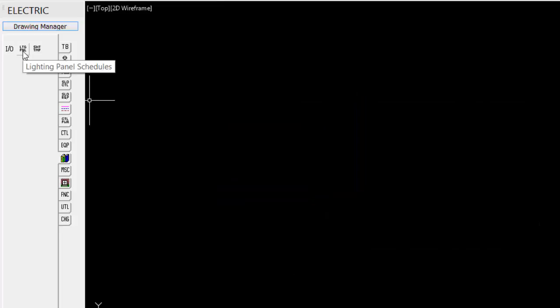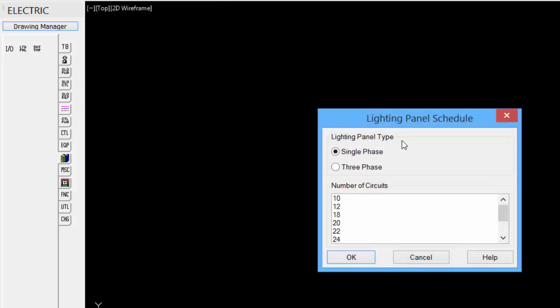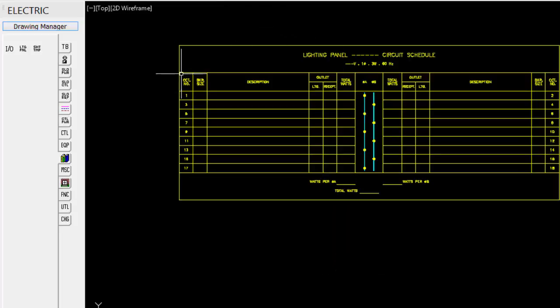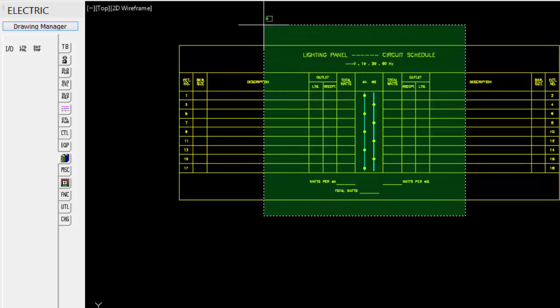Under the lighting, pick the upper left of the panel, single phase or three phase, number of circuits, and it places in a default table for us automatically based on our selection.